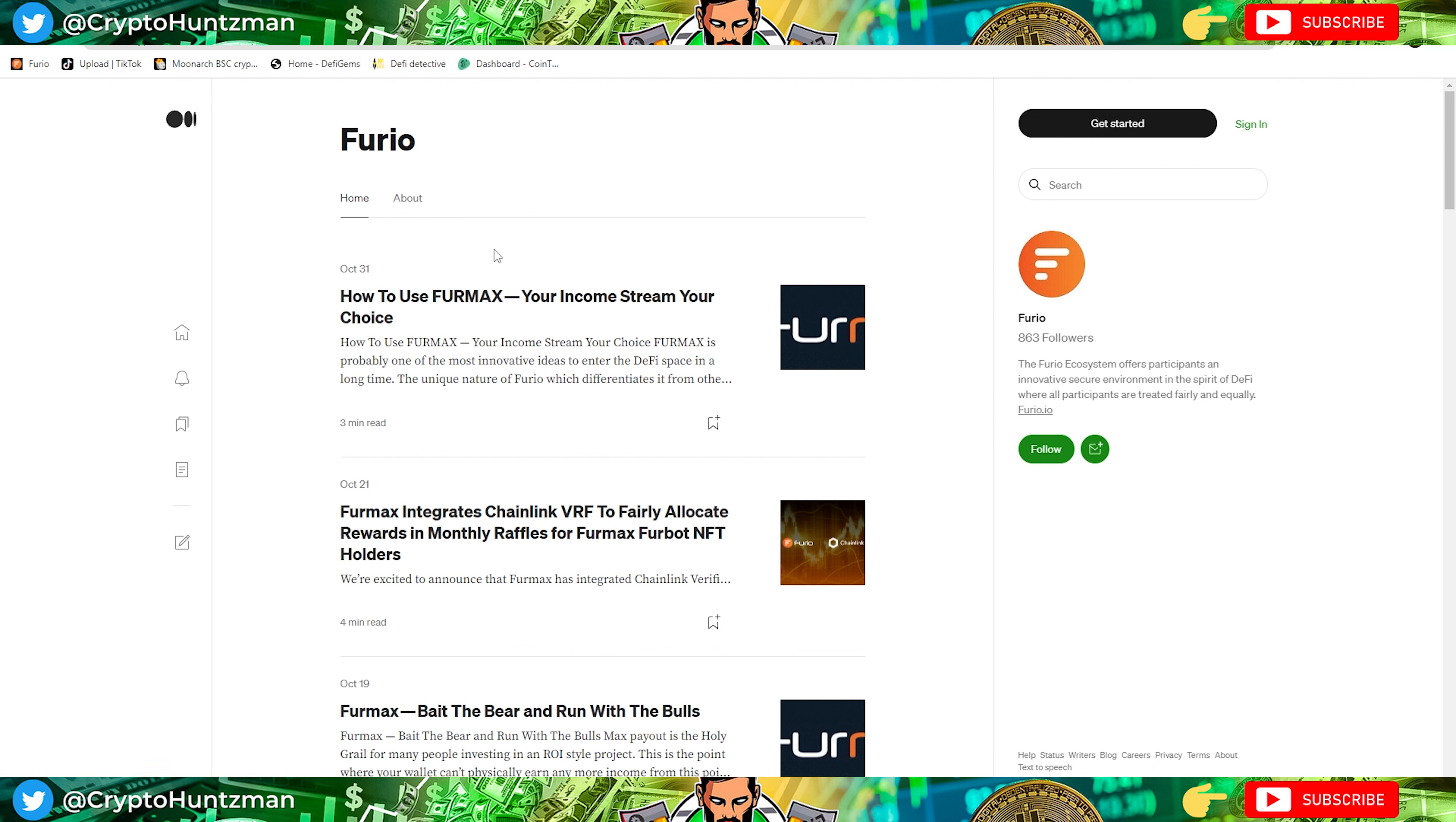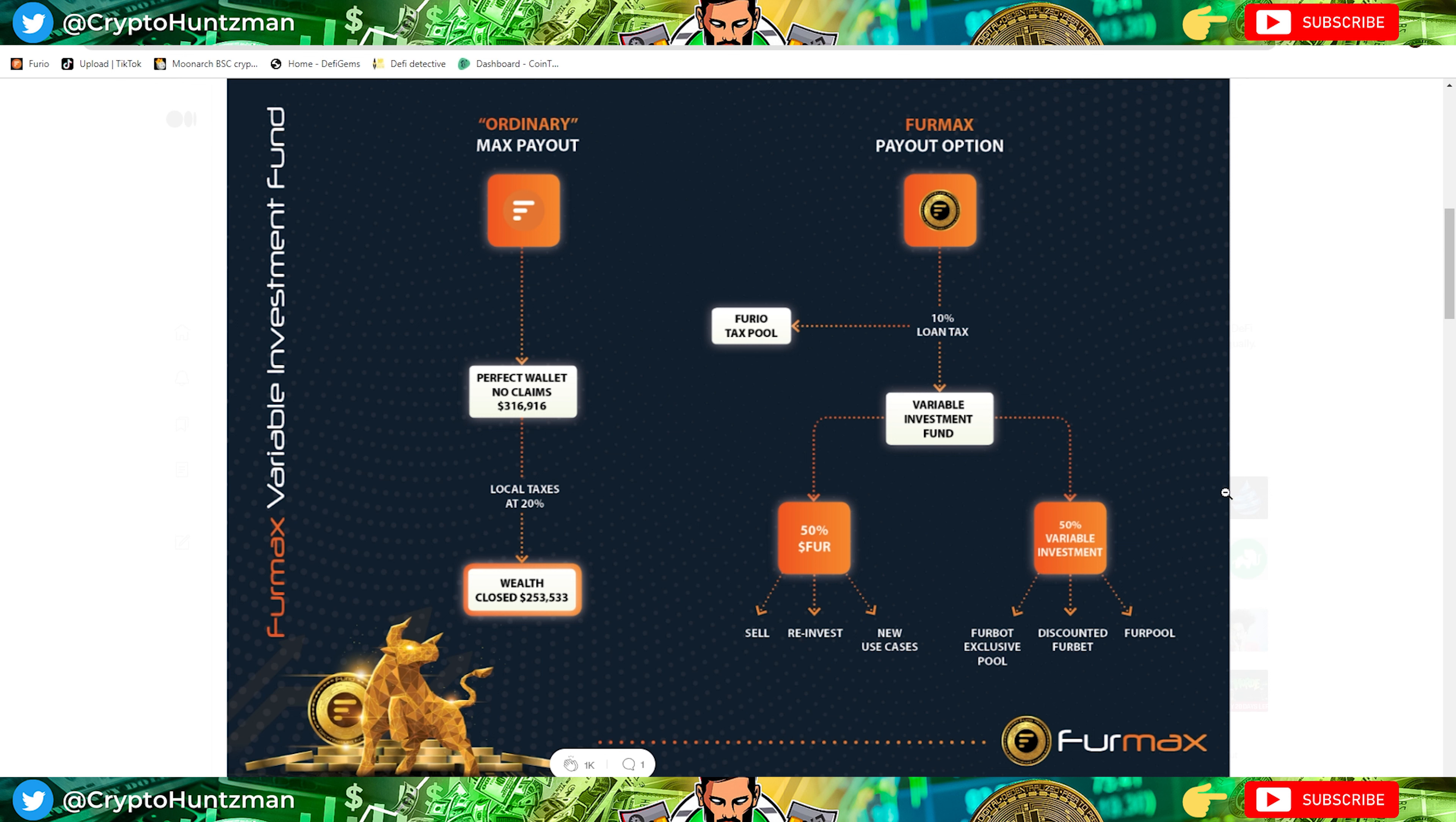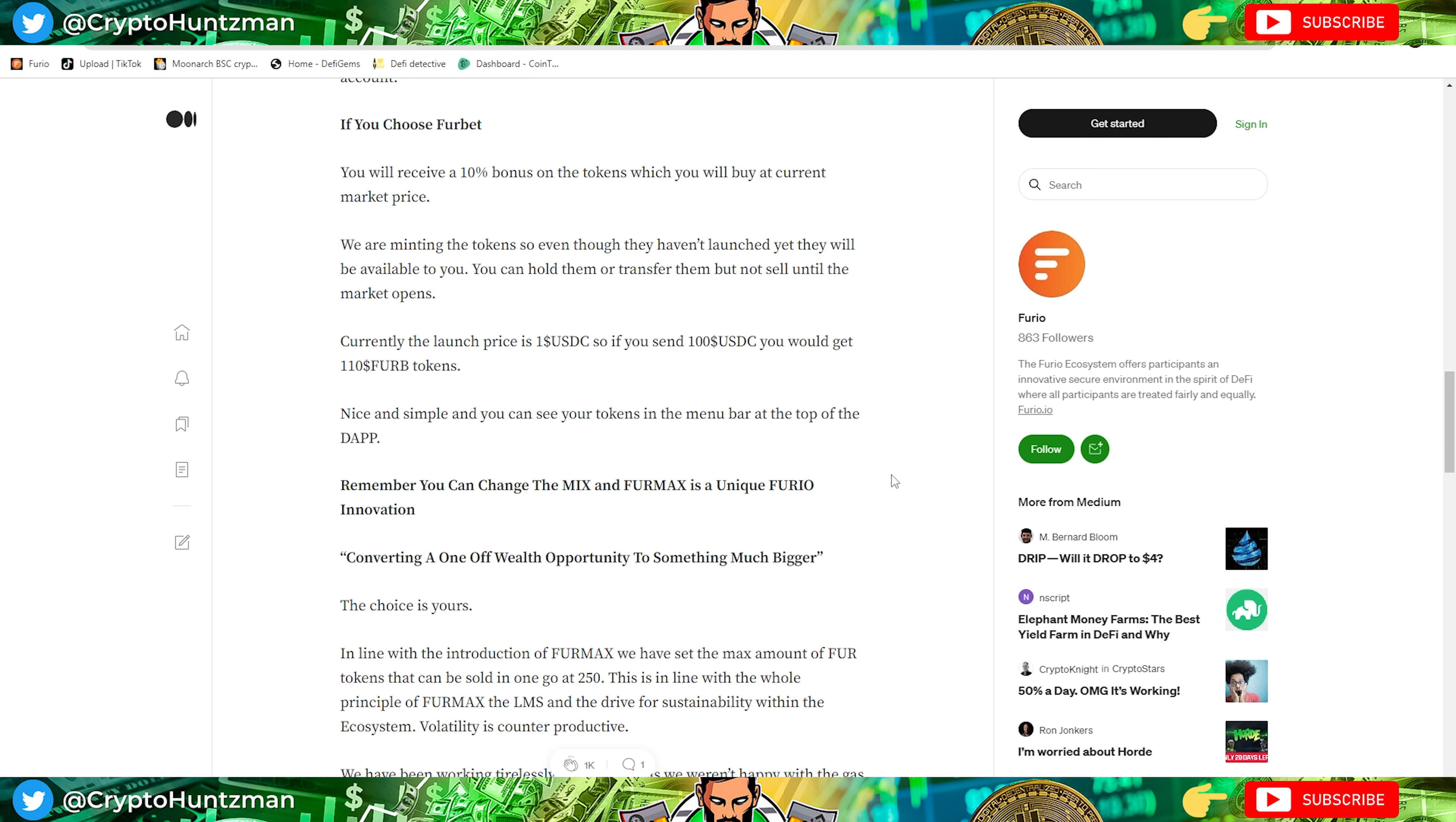They have a lot of different things. Far Max I didn't even cover that in a video yet, but you have options once you reach max payout. Most people reach it at 365,000 or whatever minus local taxes. Then you have a Far Max payout option. I think this is brilliant. There's different tax fees, so a reduced amount. The tax goes to the Furio tax pool variable investment funds and then it's broken down into different ways that you're going to be earning. It's splitting some of the rewards without directly selling them into the LMS and putting the rewards into the FurBot, FurBet, Fur Pools, all these aspects of it.